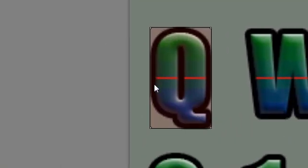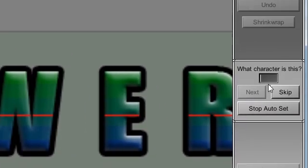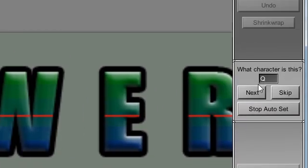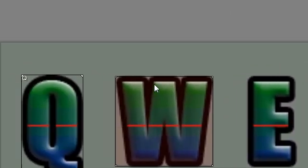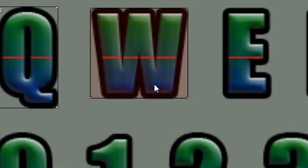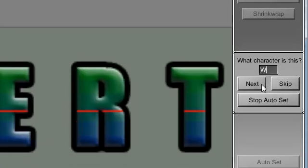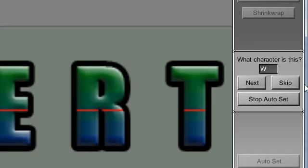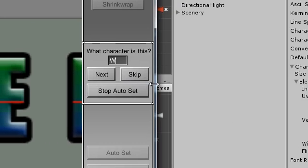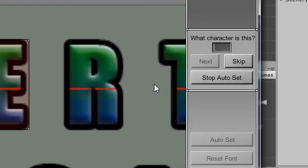The editor will highlight a character, asks you to type in what it is. Press the next button. The editor will highlight another character. Instead of pressing the next button, you can press the enter key on the keyboard. Repeat this process for all characters.